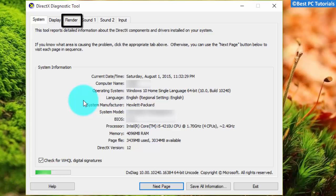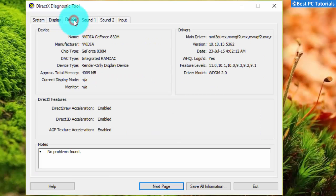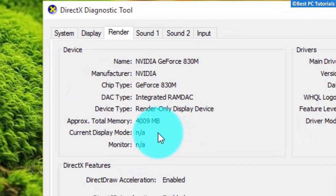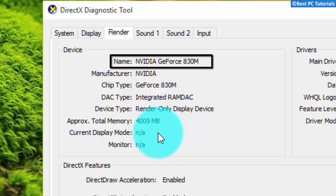Now, go to render tab. This is your graphic card model, and we will use it to download the latest drivers.